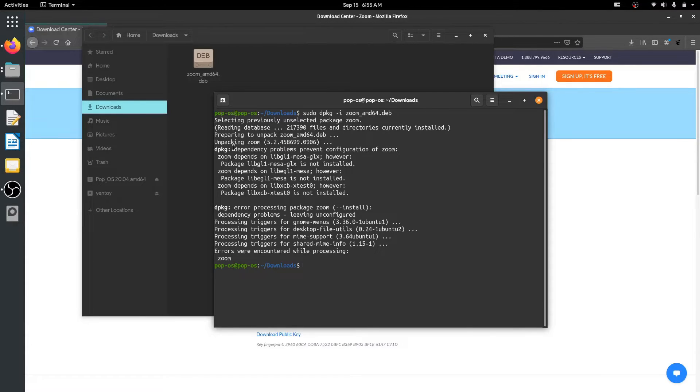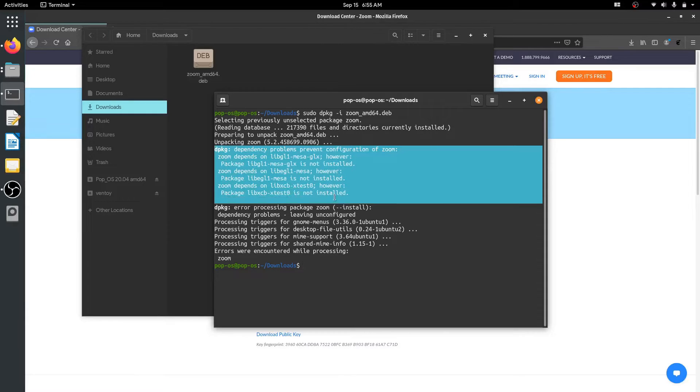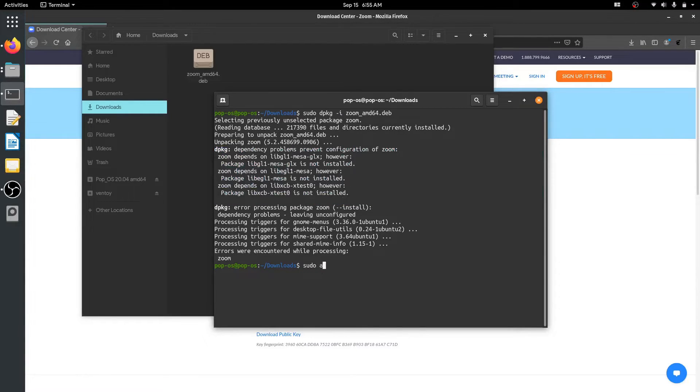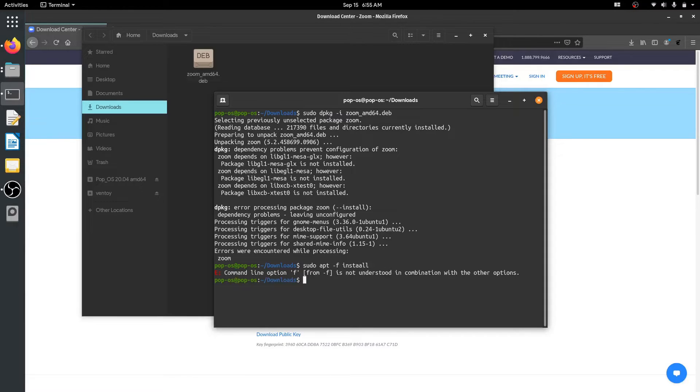Well, maybe you will see this error message, but it's normal. We can fix it easily by running sudo apt -f install to satisfy the dependencies.